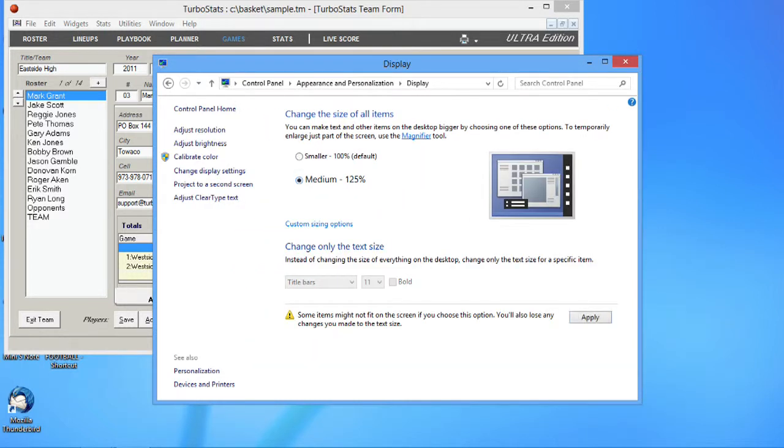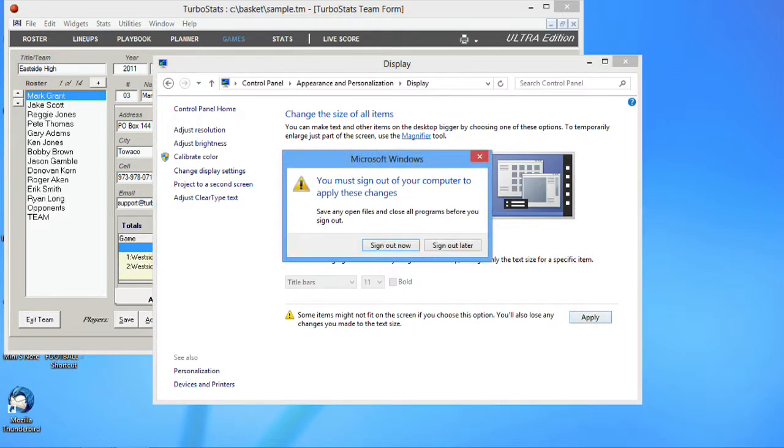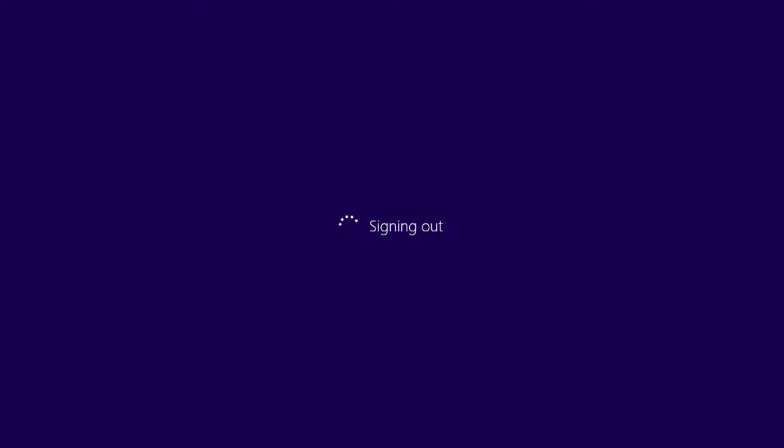Pick your 125 percent. Hit apply. It's going to ask you to sign out. So let's let it reboot here.